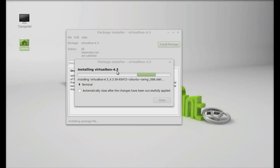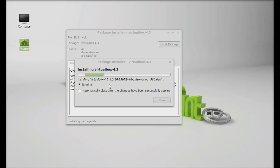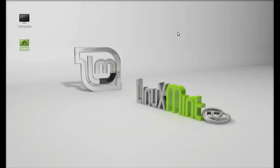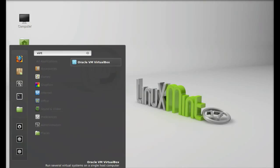It has now started installing VirtualBox. Just wait here until this process completes. VirtualBox is now installed. I'm going to close this.